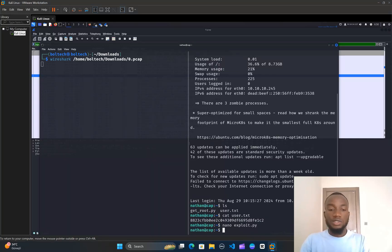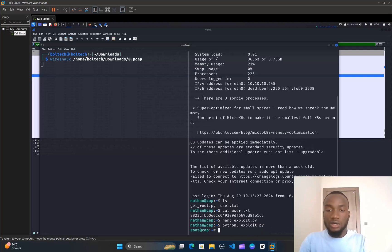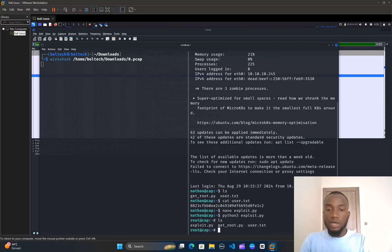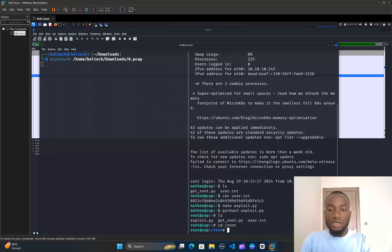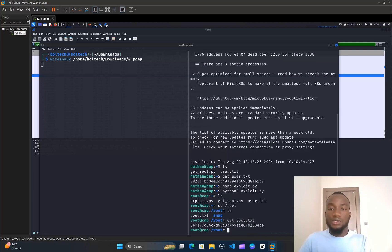Once the file has been saved, I'll run it by typing python3 exploit.py and hitting Enter. We got the root shell — root@cap. I'll type ls to list all files: we have exploit.py and user.txt. I'll change directory to /root and hit Enter, then list the files — we have root.txt. I'll type cat root.txt and there we have our root flag. If you enjoyed this video, please like, comment, and subscribe. See you in the next tutorial!